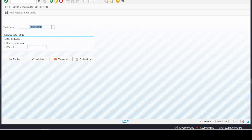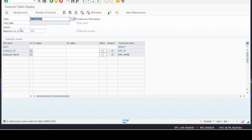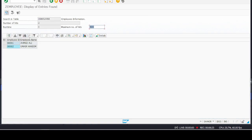If we go to transaction SE16 to explore the contents of the table and execute it, here we have found that the records we just entered are displaying in SE16, the table display option.